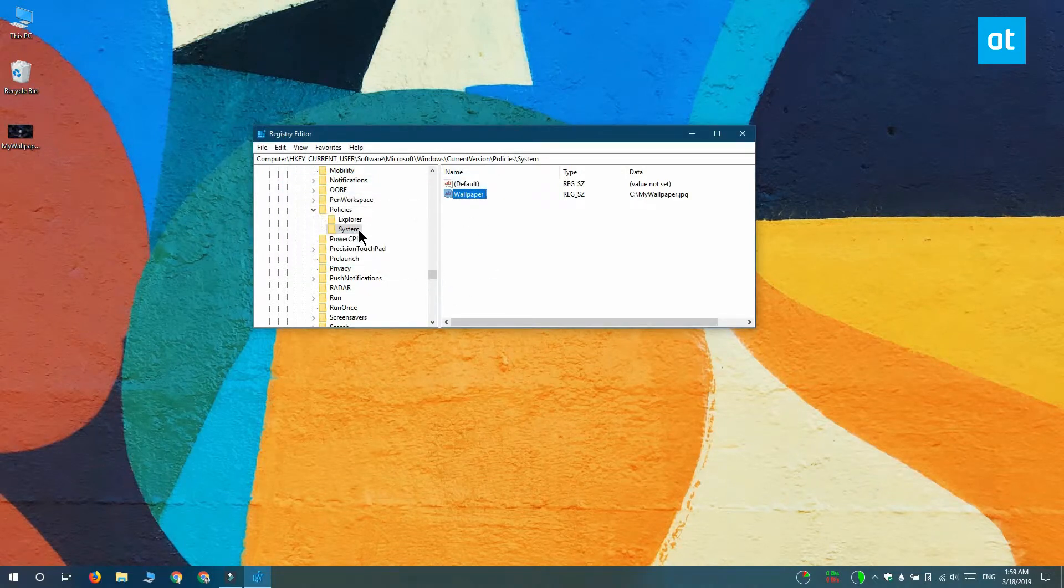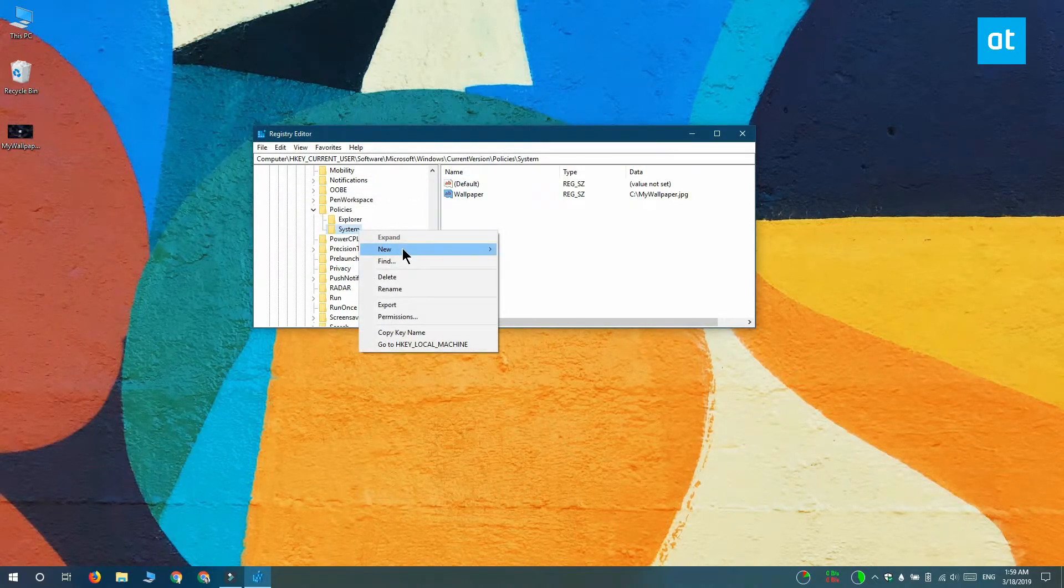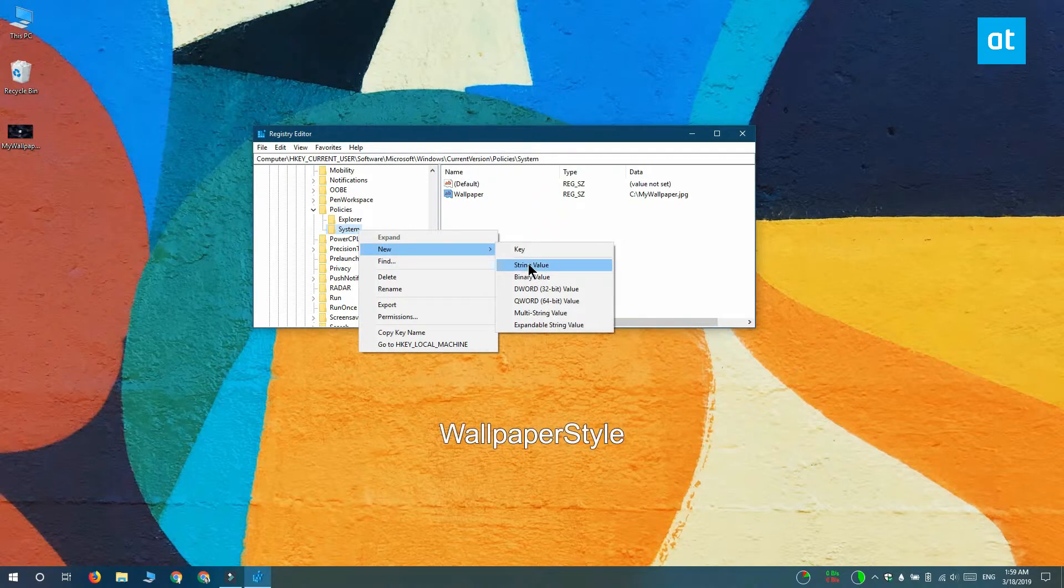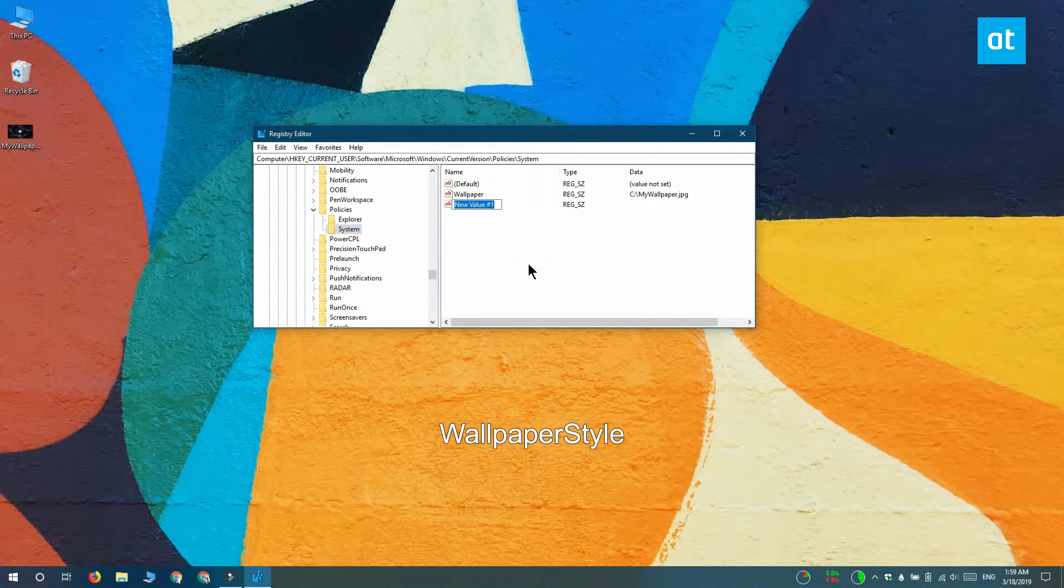Next you want to right-click the system key again and select new string. This time you have to name the string value wallpaper style.